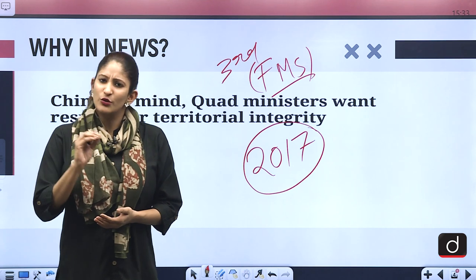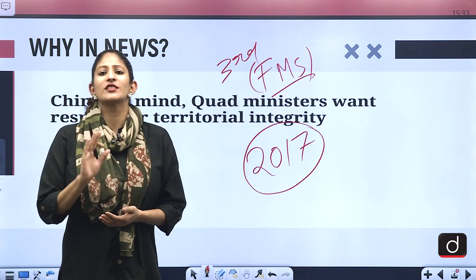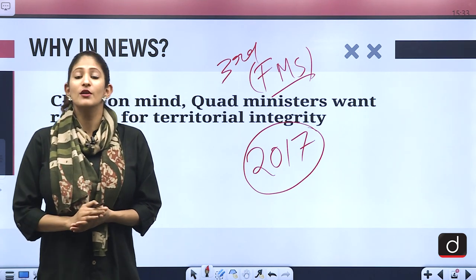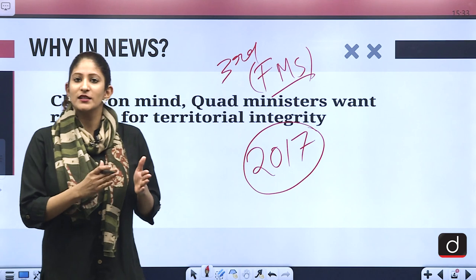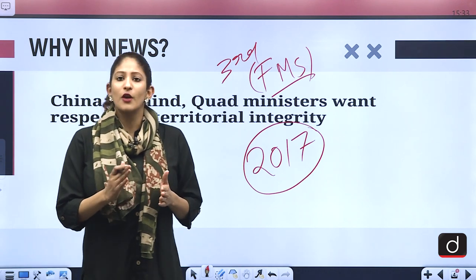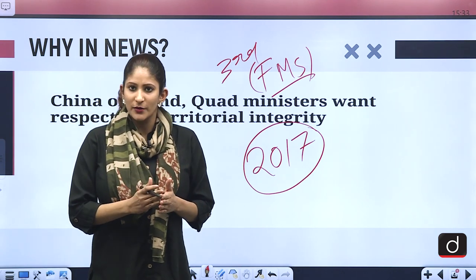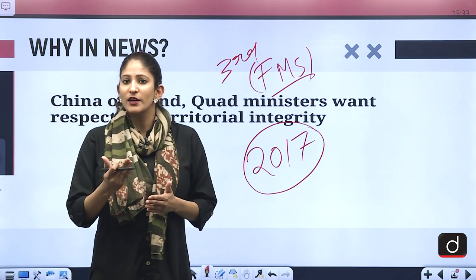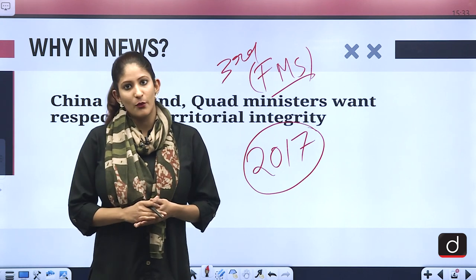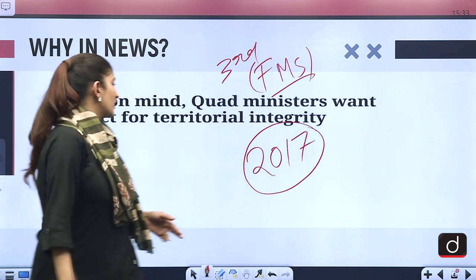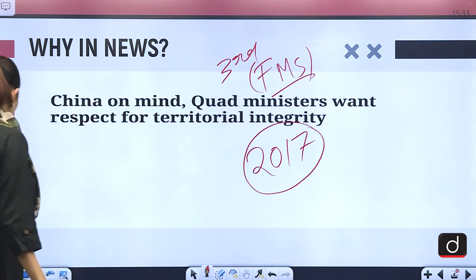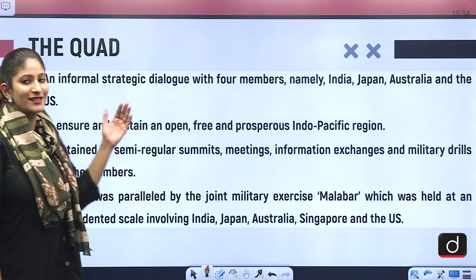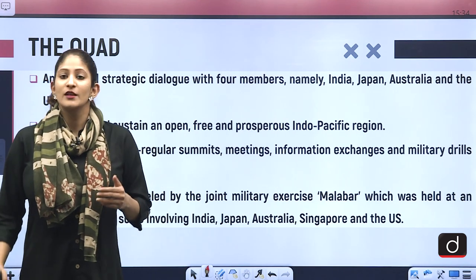The basic fact is that yes, Quad is a counterweight to China's very aggressively expansionist policy in the Indo-Pacific region. But it is not only restricted to that — it is also coordinating towards maritime security, counterterrorism operations, vaccination programs, and more.